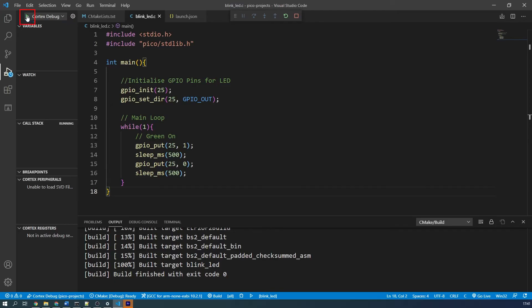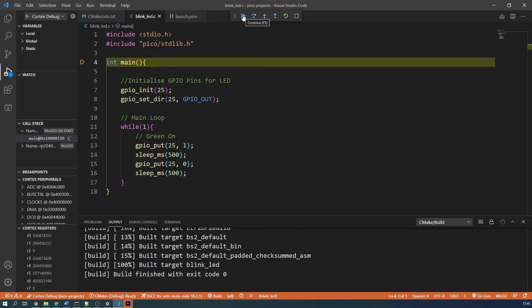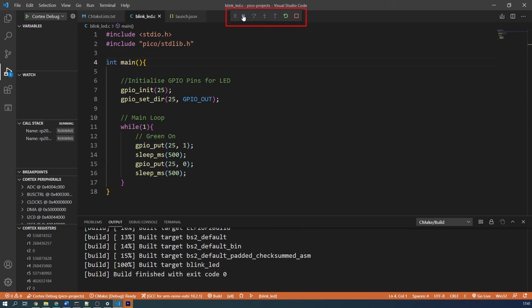Press the green play button next to the Cortex debug drop down. It will take a few seconds, but soon the blue bar will turn orange, indicating that we are now debugging. Your target Pico has been programmed with your code. It will always pause at the start of the main function, but once you press the continue button on the top toolbar, your program will start operating.